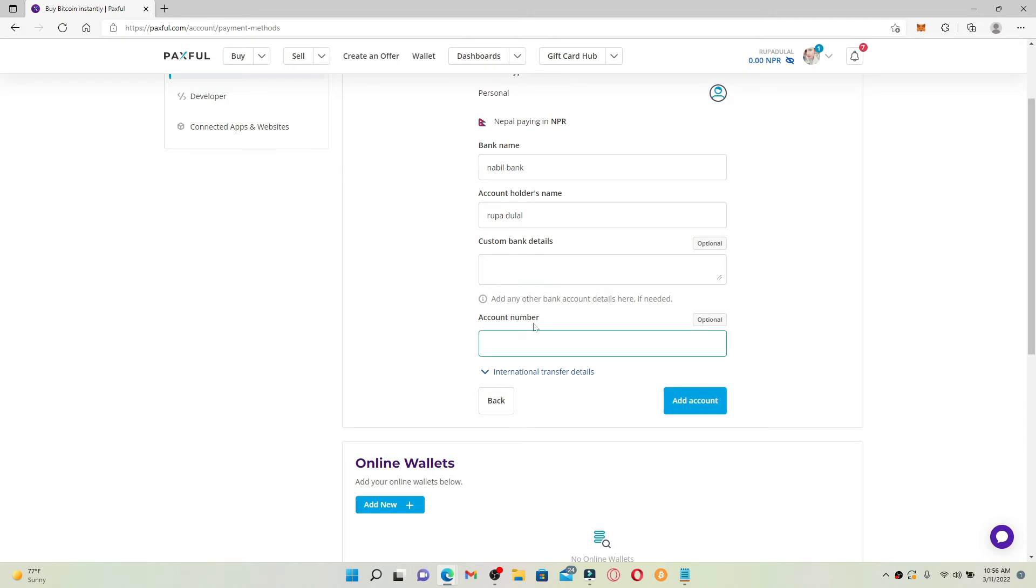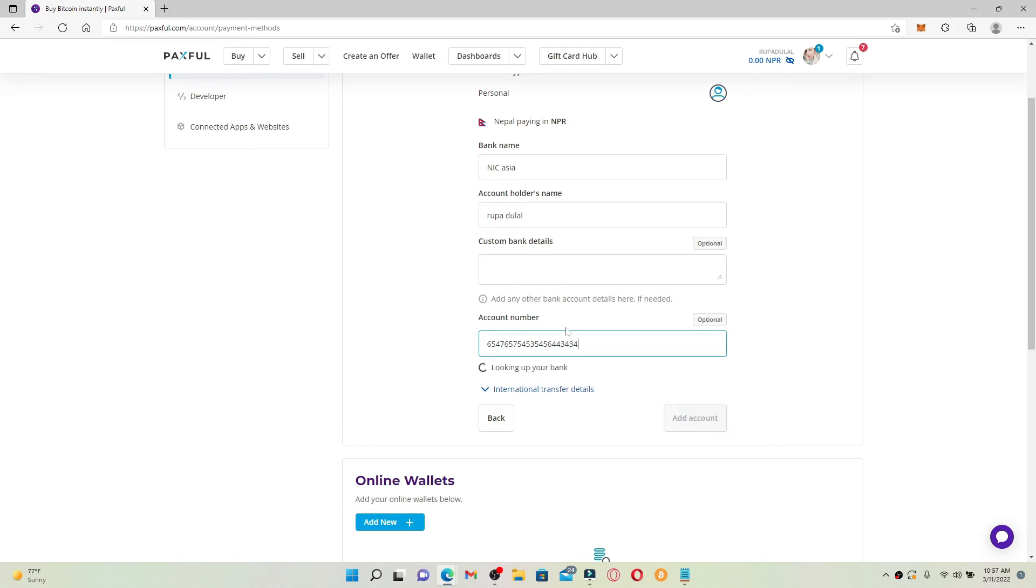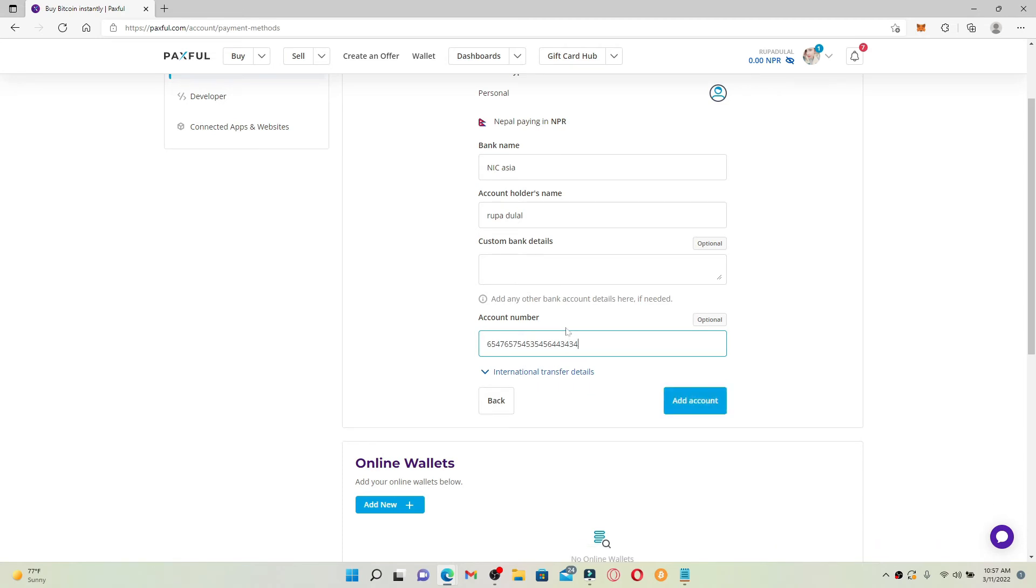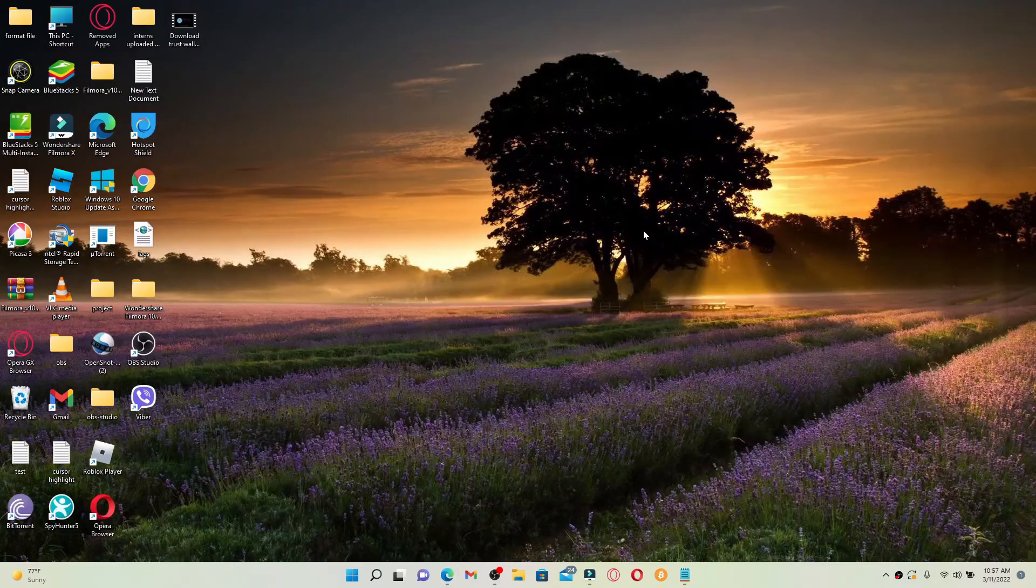Now type in your account number in the last text box. Once you enter your account number, it'll look up for your bank. Finally, click on the add account button in order to link a bank account with Paxful.